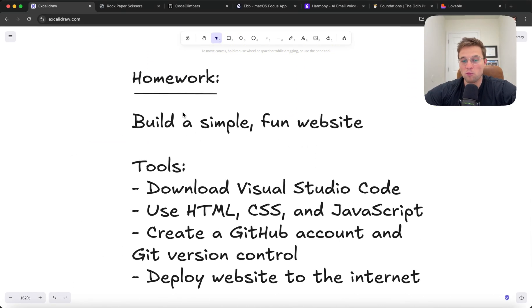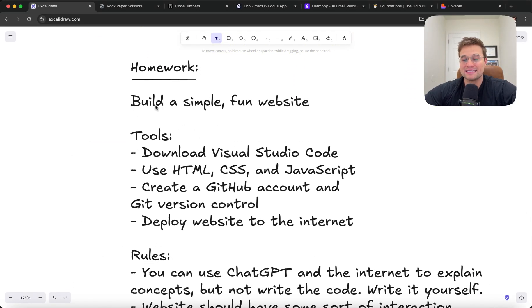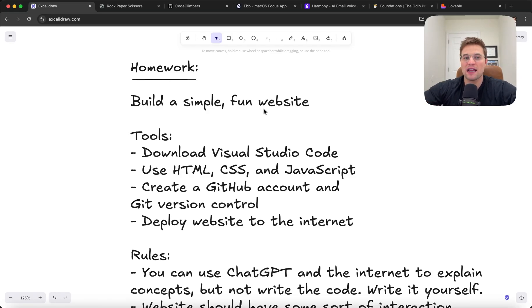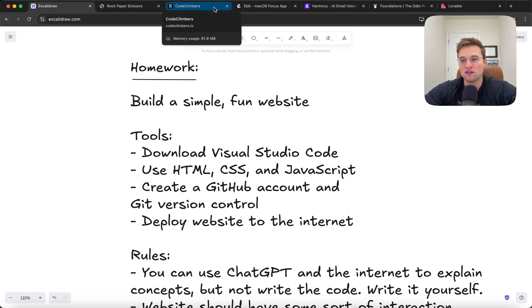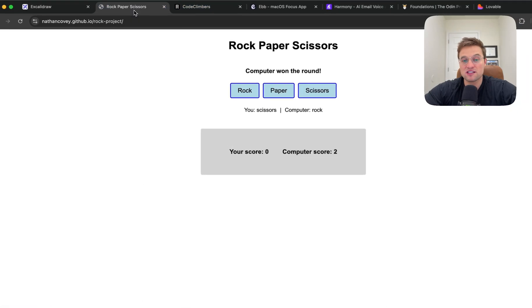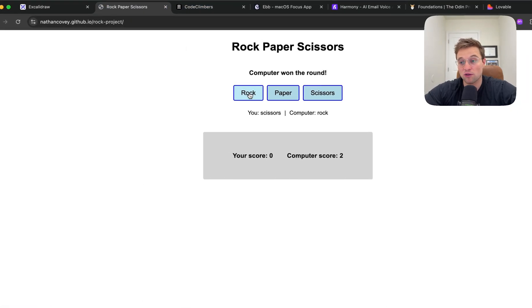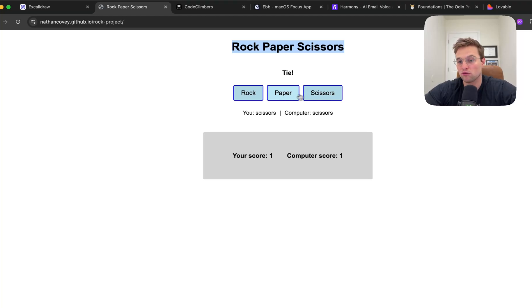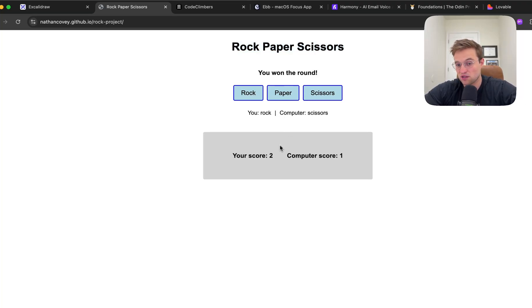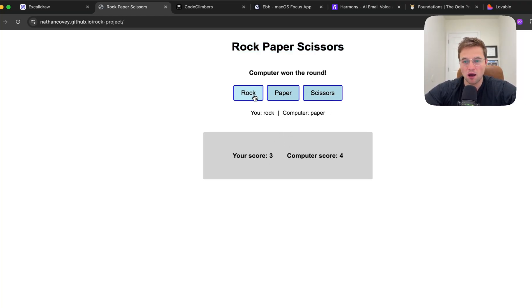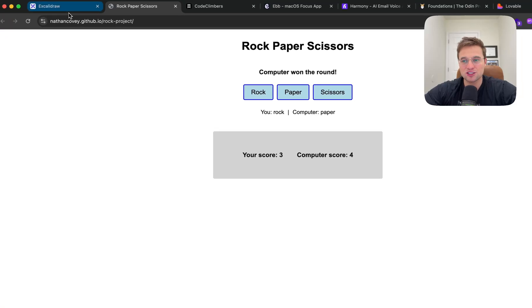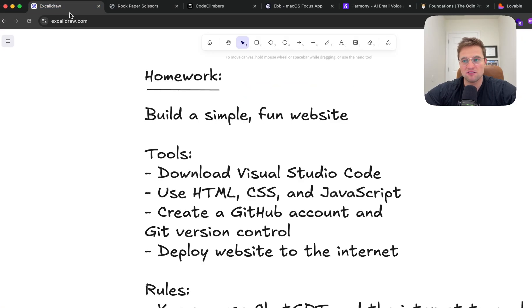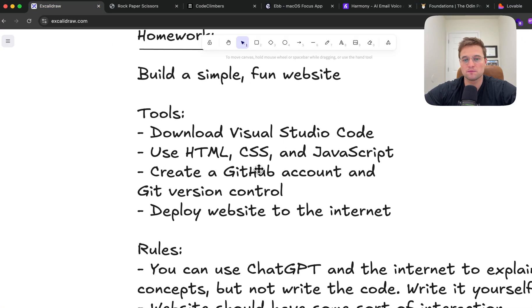Your homework is to build a simple, fun website. This doesn't need to be an app. It just needs to be a website that has some sort of interactivity. For example, this was a great first project for me. This isn't just a website. It actually has a game in it where you can play rock, paper, scissors. And it tracks the score. So build some simple website that actually has interactivity. That's your homework.